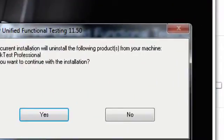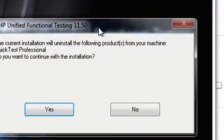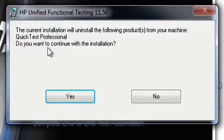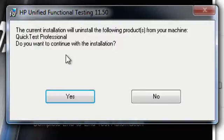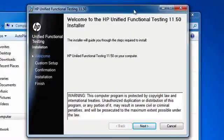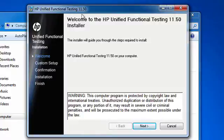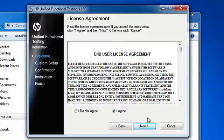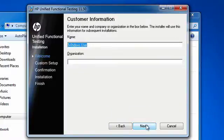Once all your prereqs are installed, if you currently have an older version of QTP on your machine, you're going to receive this pop-up. I'm just going to continue and let it uninstall Quick Test Professional. From the dialog that comes up from the Welcome screen, I'm going to click on Next. Click on I Agree for the End User License Agreement, Next.